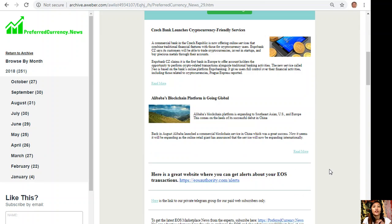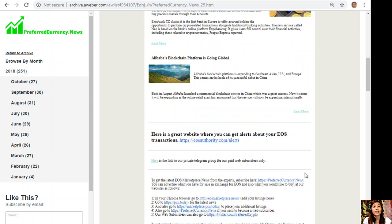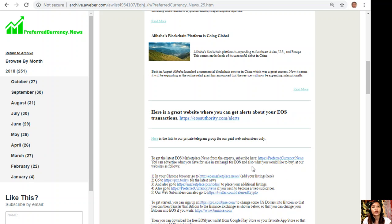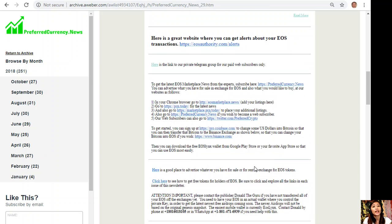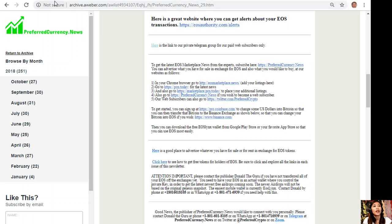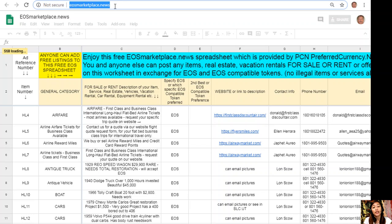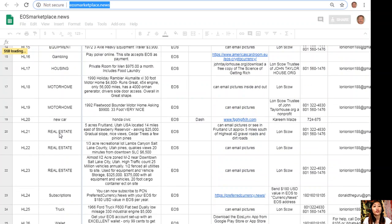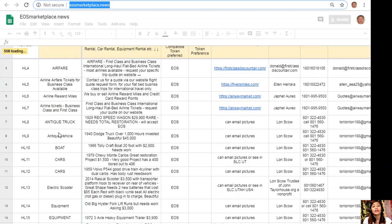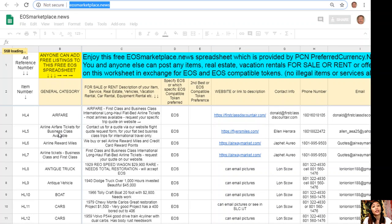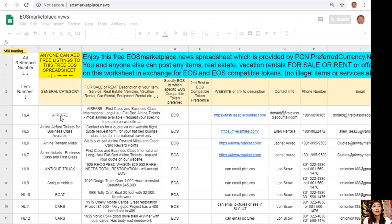Here you can advertise what you have for sale in exchange for EOS and also what you would like to buy at the website eosmarketplace.news. If you have any vacation rentals, real estate, boats, or services available in exchange for EOS, you can always post them here. This site is very accessible and it does not require any membership fee.